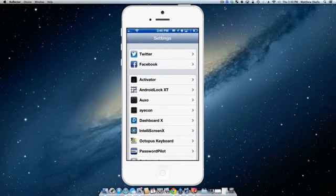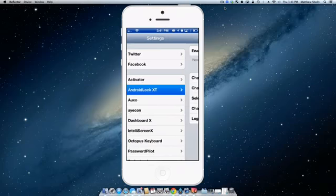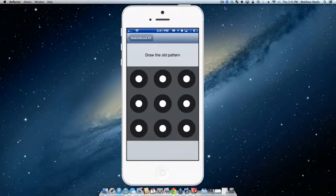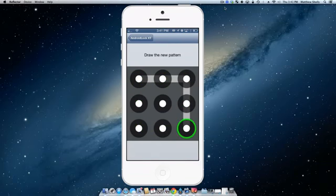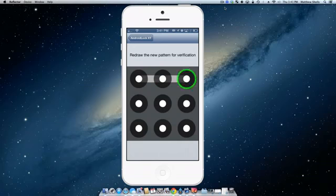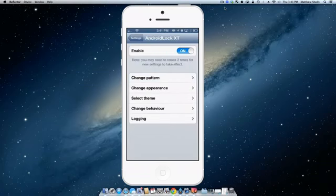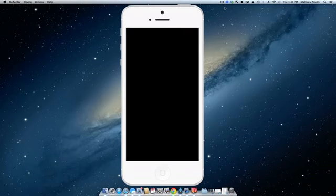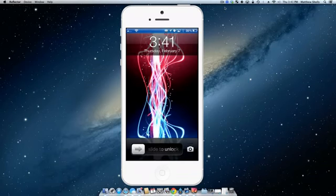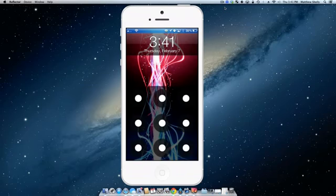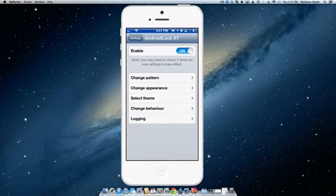Okay, so the second tweak we're going to be taking a look at is Android Lock XT which literally does what the tweak says. It's going to create an Android Lock style lock screen for your iOS device. You can change the pattern and customize it how you want. Currently I have this pattern. So we'll go ahead and create a new one. So we'll go in, we have a new pattern here. Now it does note that you should relock your phone twice to make sure the settings go through. You can change the appearance and theme it how you want as well. So we'll do it one, two, three for good luck. So now there's my Android Lock XT and I'm into my iOS device.